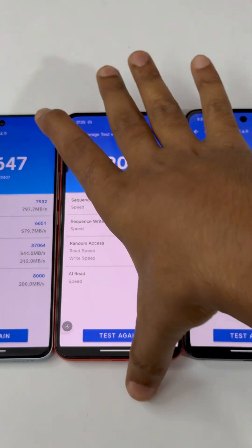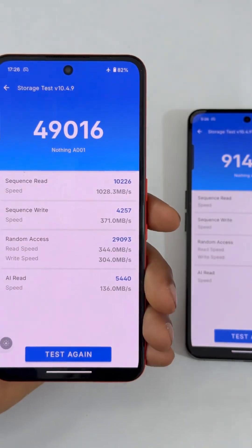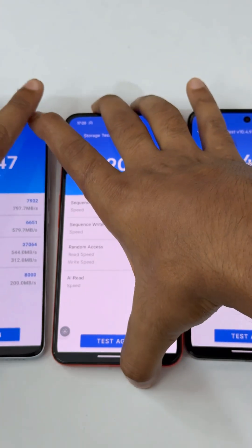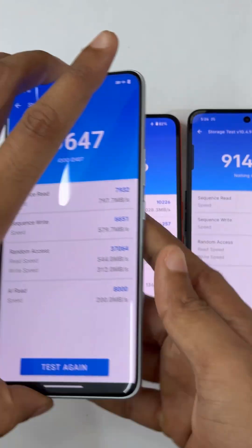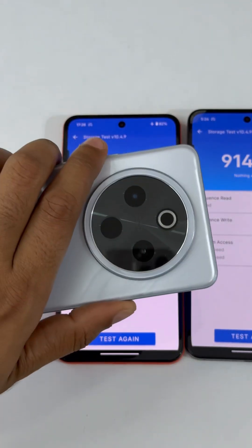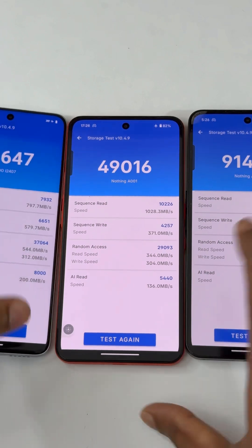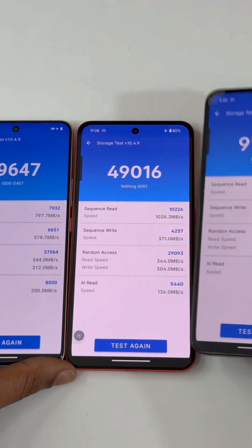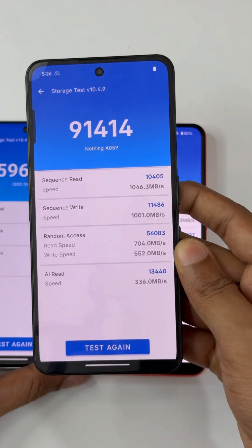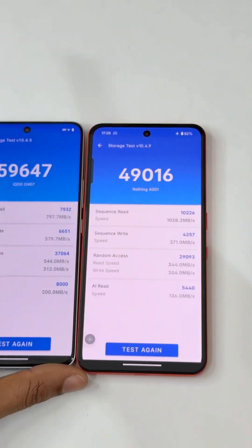Now check the storage speed test scores. The CMF Phone 2 Pro scores 49,000, the iQOO Z10 scores 59,000 — close to 60,000 — making a 10,000 point difference between the two. And the Nothing Phone 3a scores 91,414.